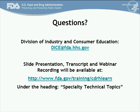Thank you. This is Irene Aihie and we appreciate your participation and questions today. Please remember that this presentation will be available on the CDRH Learn section of FDA.gov under the heading Specialty Topics. The written transcript and recording will be available on Monday, October 20th. If you have additional questions, please use the contact information provided at the end of the slide presentation. Thank you for your participation. This concludes today's webinar.